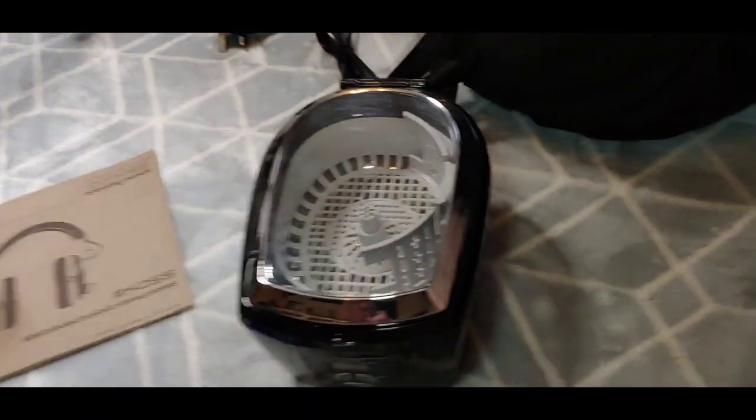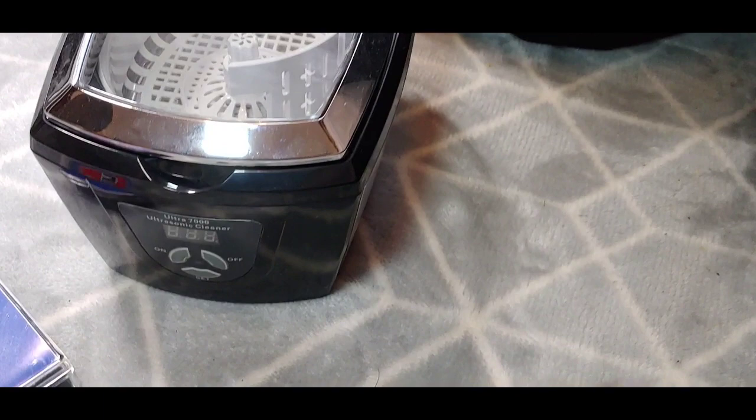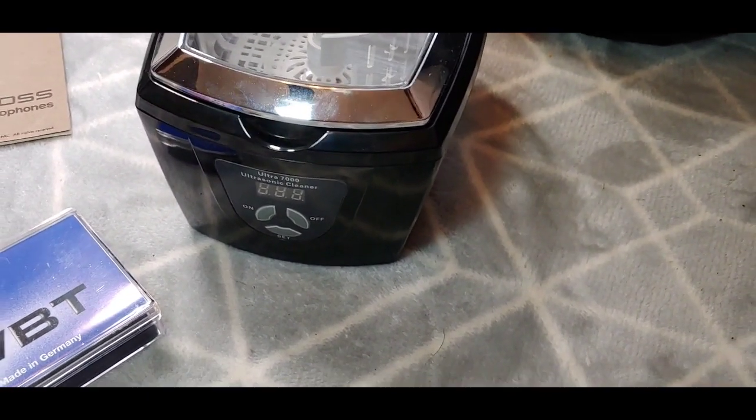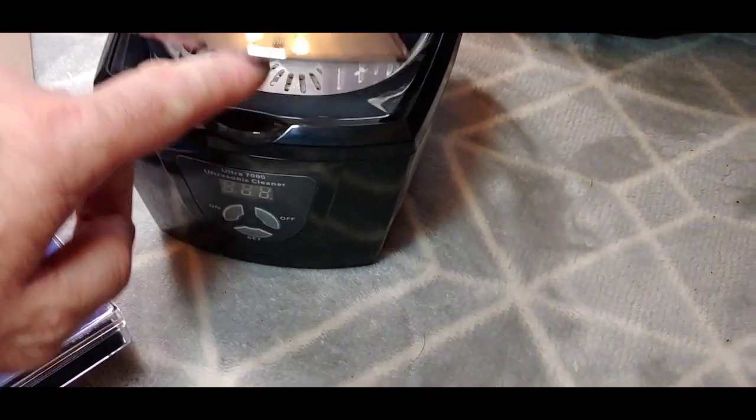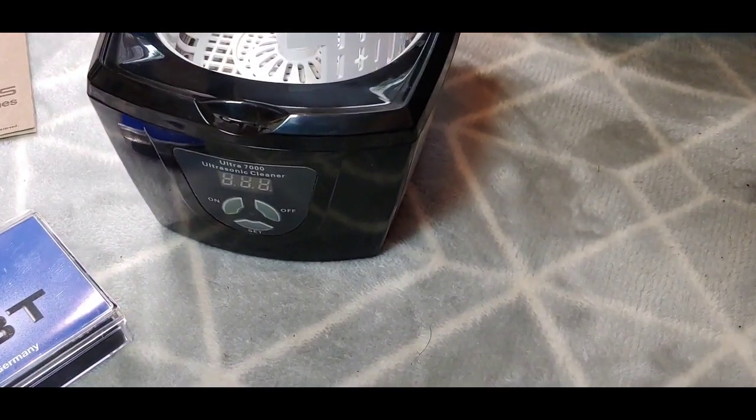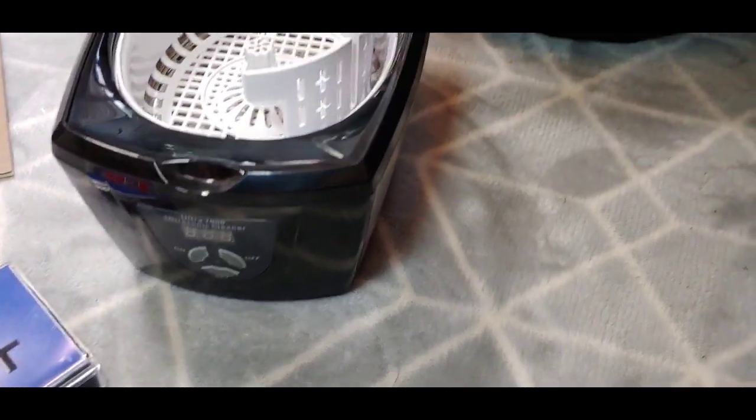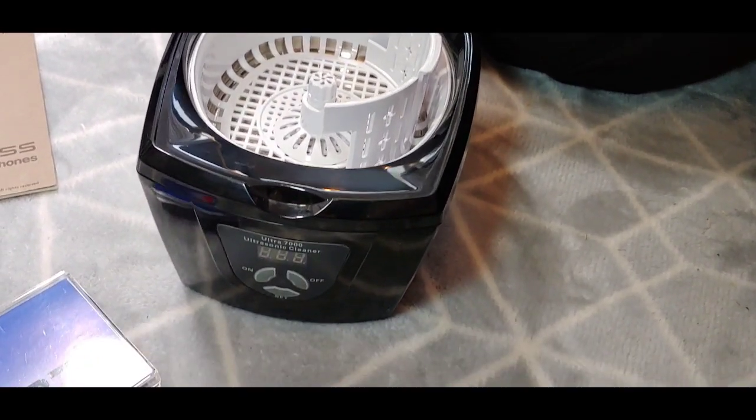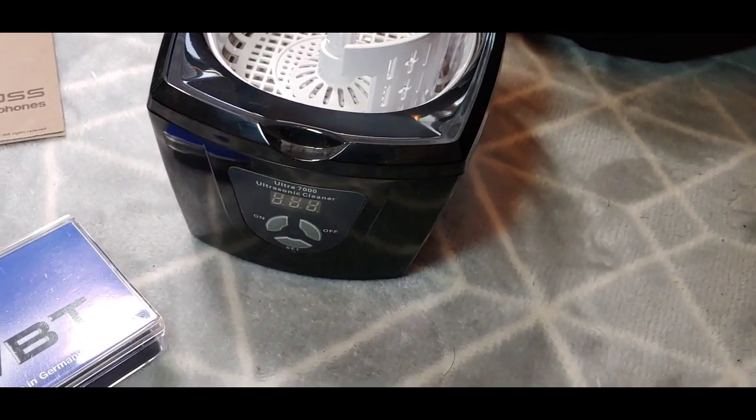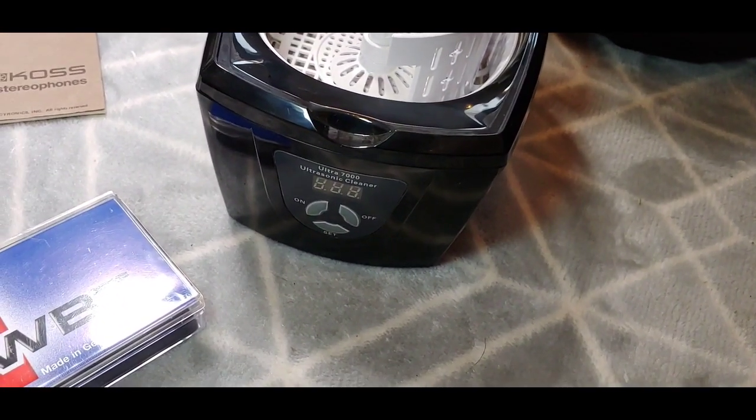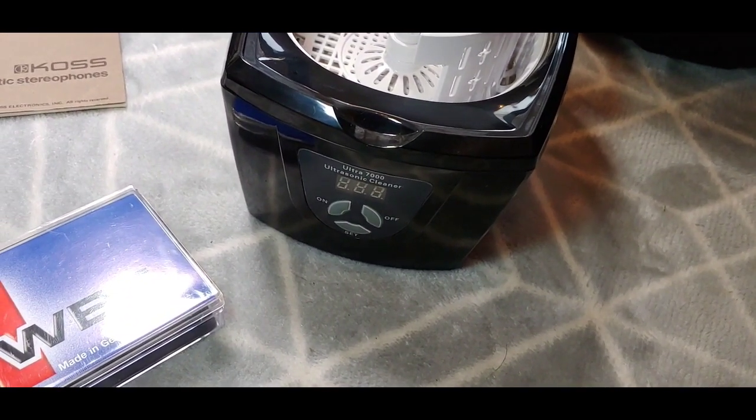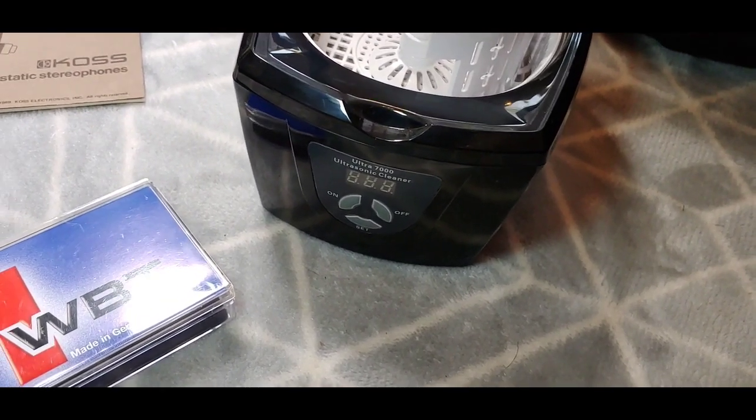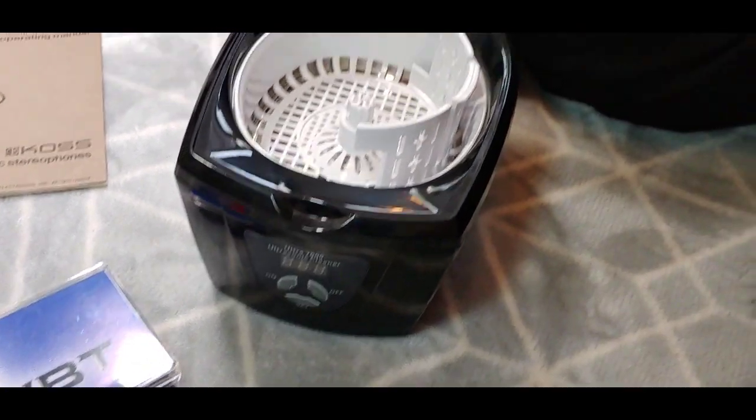We've also picked up this ultrasonic cleaner for cleaning CDs. This came from Russ Andrews as well, so I'm going to show you how to clean some CDs on here, or some Blu-ray discs, DVDs, or SACDs.